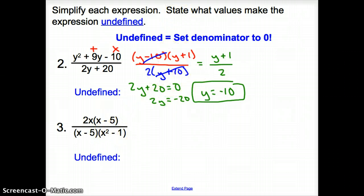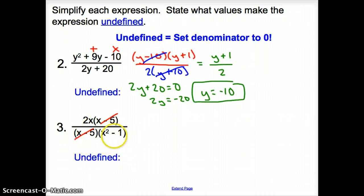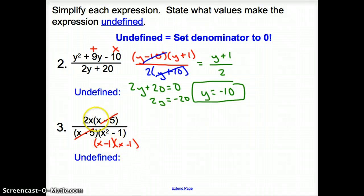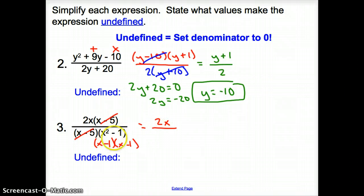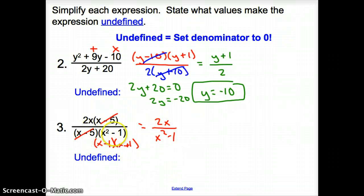Number 3: notice how (x minus 5) and 2x are being multiplied together, so we can cancel those. But we're not quite done — can we factor the denominator? We can write it as (x minus 1)(x plus 1), which does not match anything on top. So the top is just 2x, and the bottom is (x minus 1)(x plus 1), or x squared minus 1. Now where is it undefined? We set both factors equal to 0.